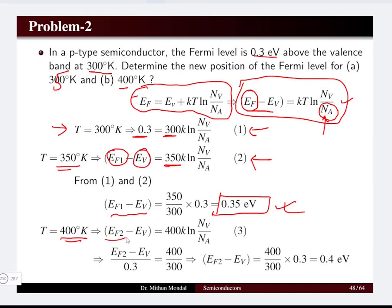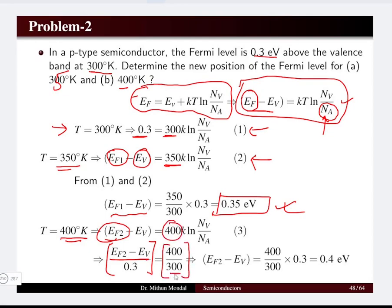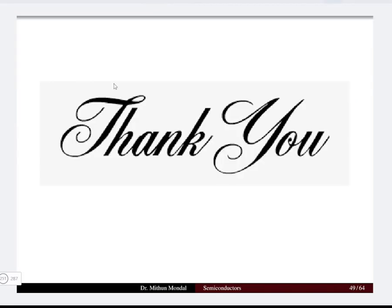When the temperature is 400 K, the new Fermi level is Ef2. Taking the ratio of the equation at 400 K with that at 300 K, we find Ef2 − Ev = 0.4 electron volts. So with the change in temperature, the Fermi level shifts, and for both n-type and p-type semiconductors the equations remain the same — only the impurity atoms change. This completes our discussion on intrinsic and extrinsic carrier concentration in semiconductors.